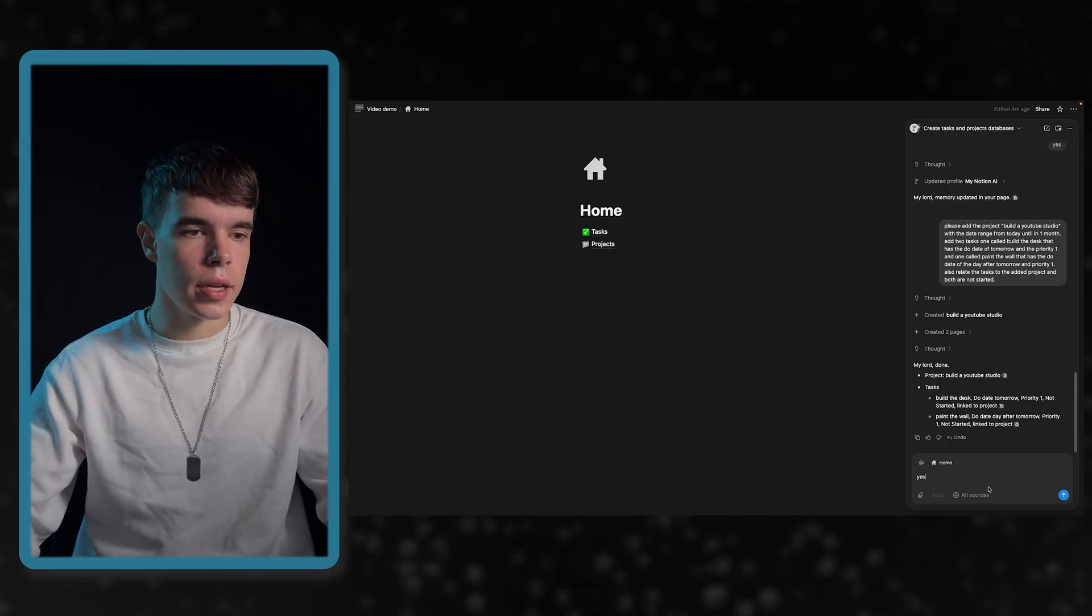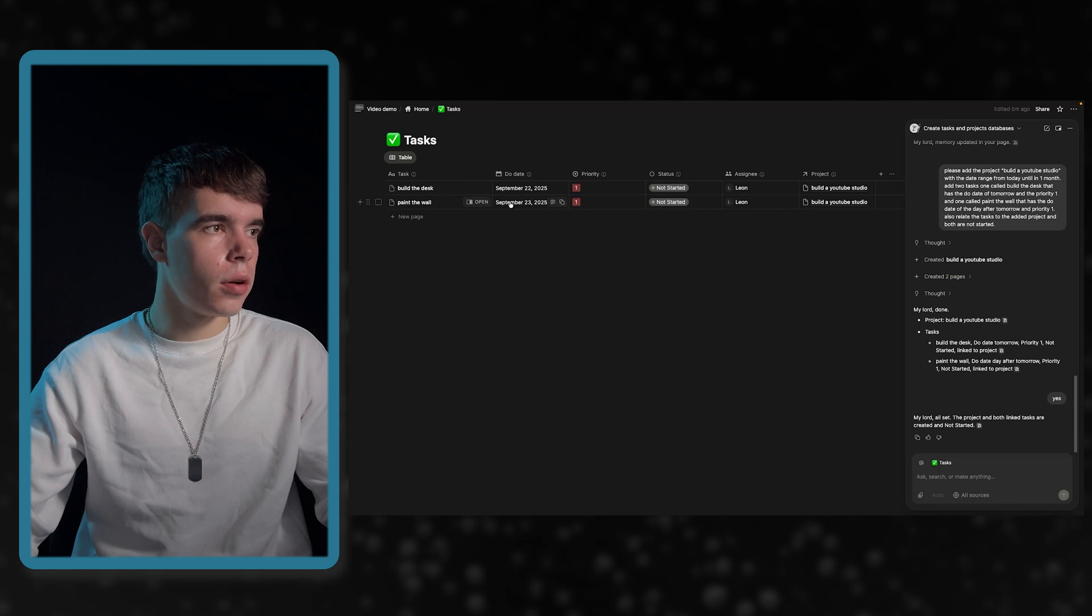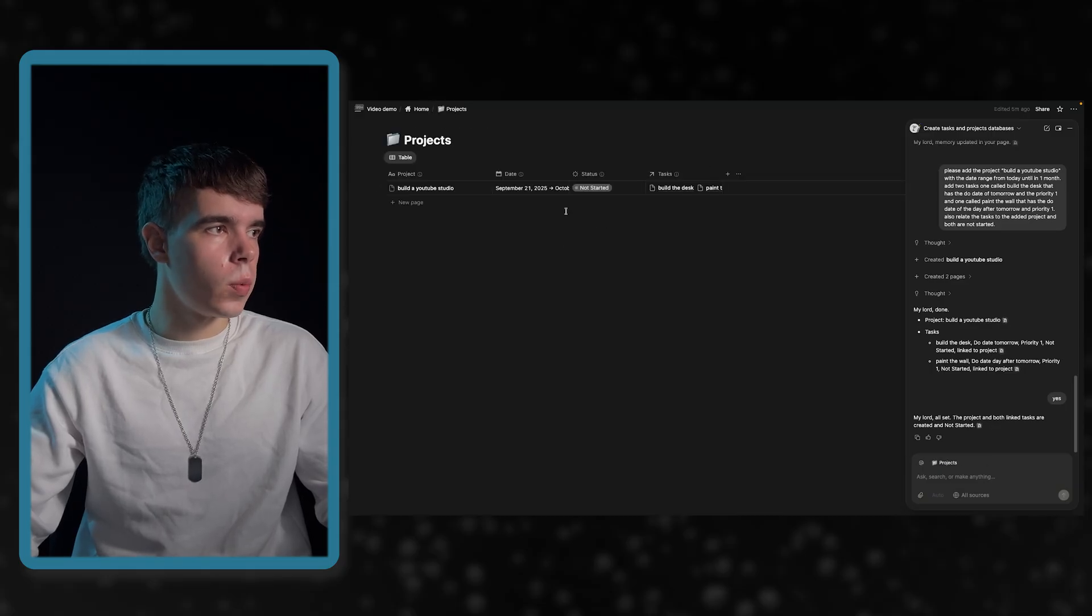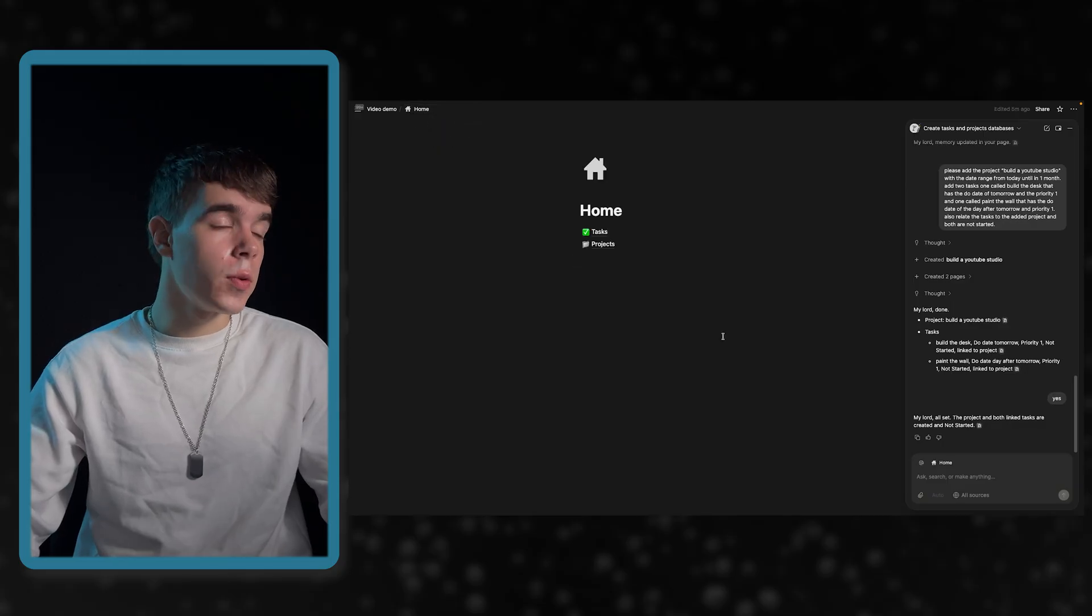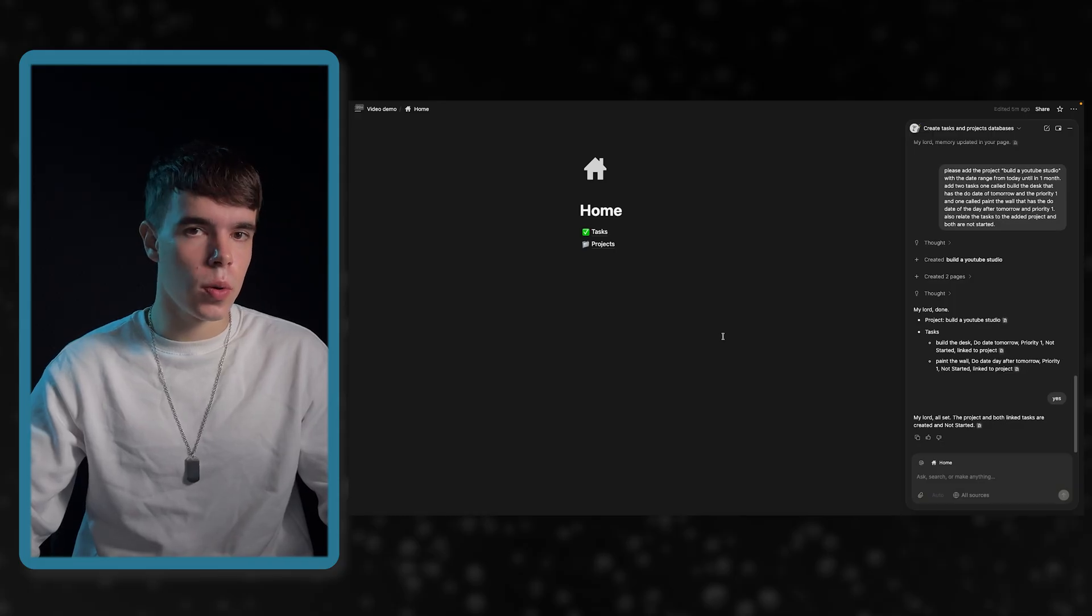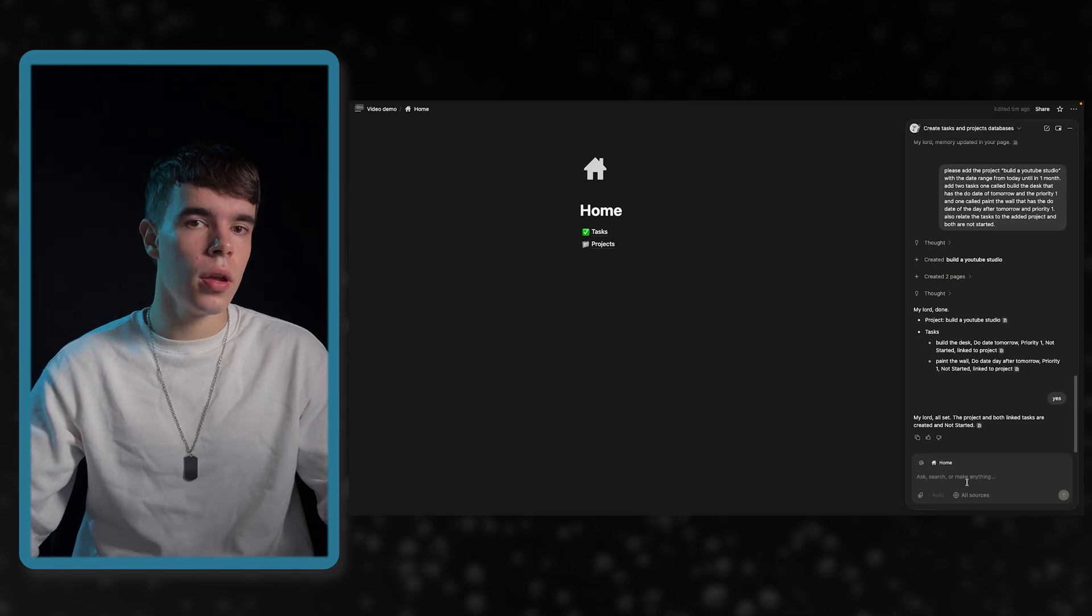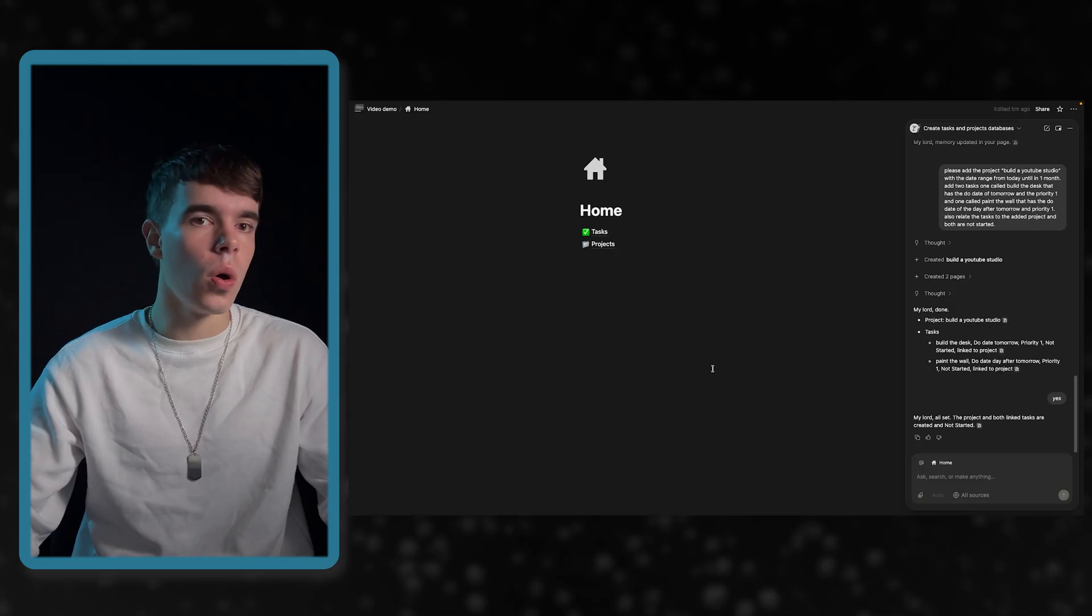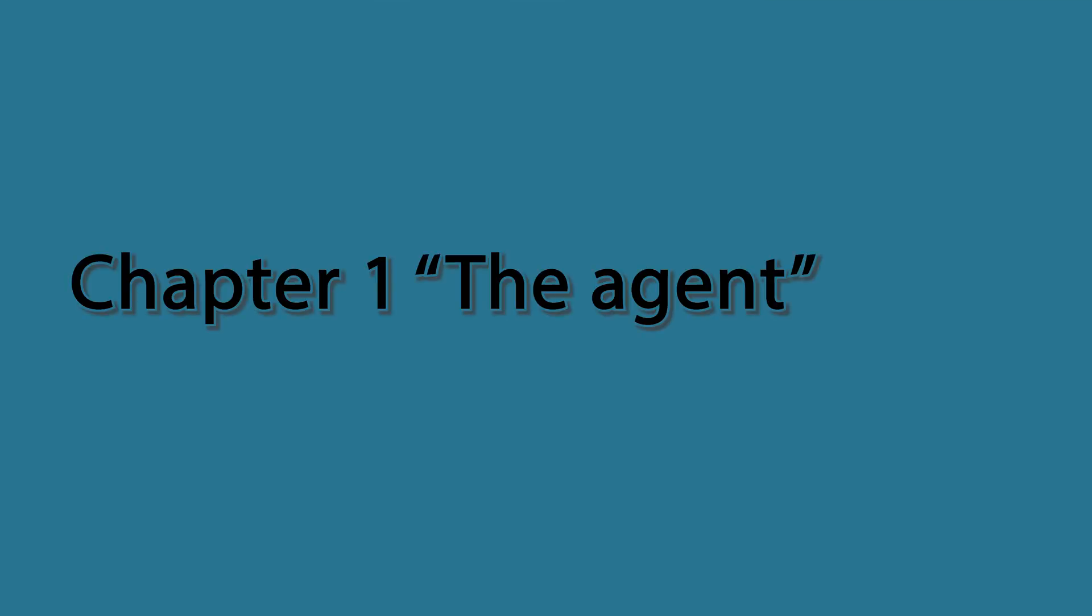But because I said I want to ask it before doing something, I can now say yes. So, now let's go in here and take a look. We have built the desk, paint the wall, due dates are correct, priority, status, assignee, the project and let's go into the project and we have the project, the date, range, the status and the task. So, everything is correct. Now, this was a very simple example and this was on purpose because I don't want to make things too complicated but I would really like to know your use cases. So, tell me them in the comments down below or if you have any suggestions on what to make better or what to change. I'm really curious to hear your opinion on this. But now, let's move on to the next chapter.